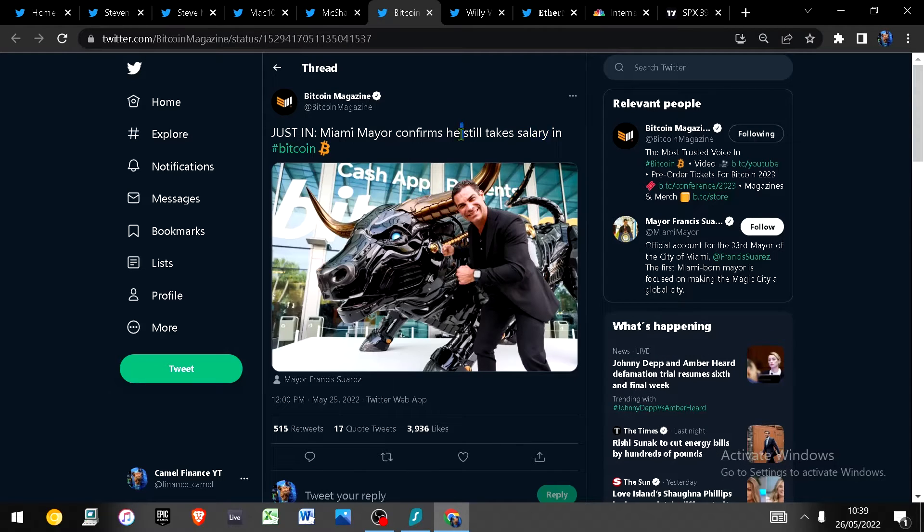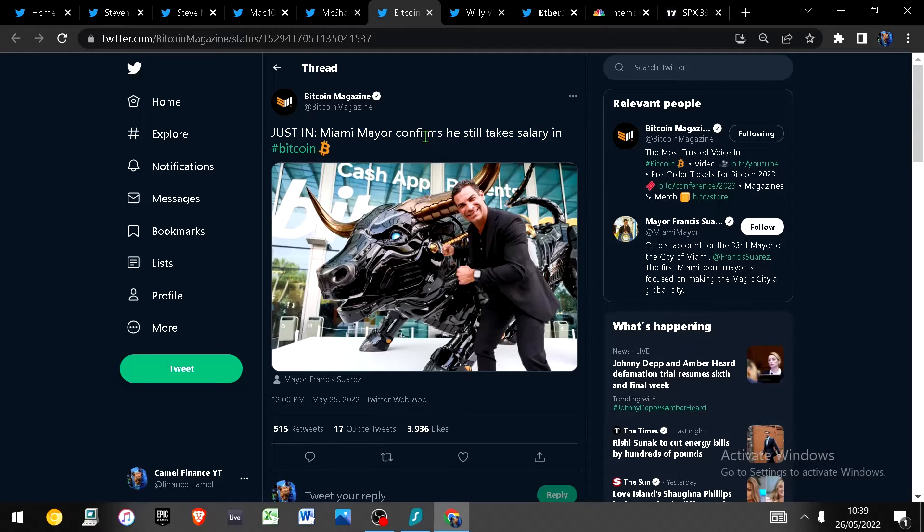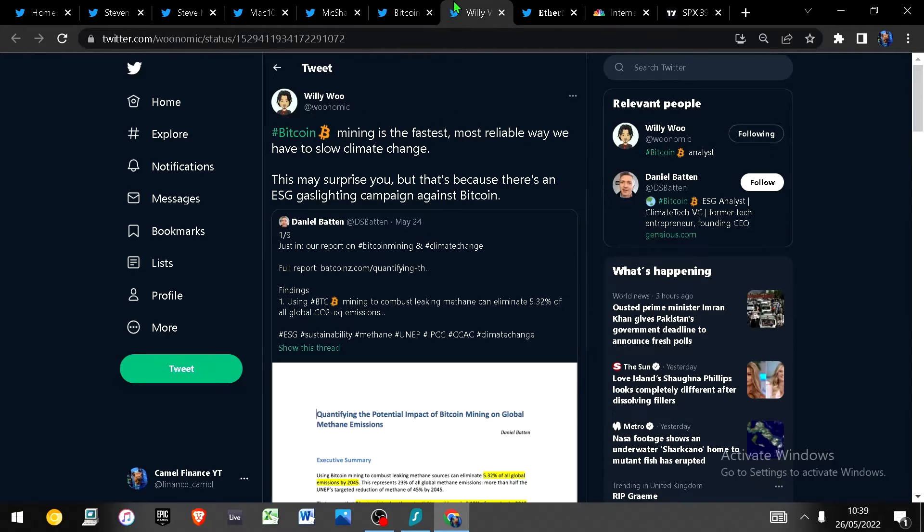The mayor of Miami has confirmed he's still taking his salary in bitcoin, so if you don't need your salary immediately why wouldn't you? I mean in life you have two choices. Do you want to use fiat currency which is mathematically guaranteed to decrease purchasing power over time, or do you want to use bitcoin which is mathematically guaranteed to increase purchasing power over time? It's your choice.